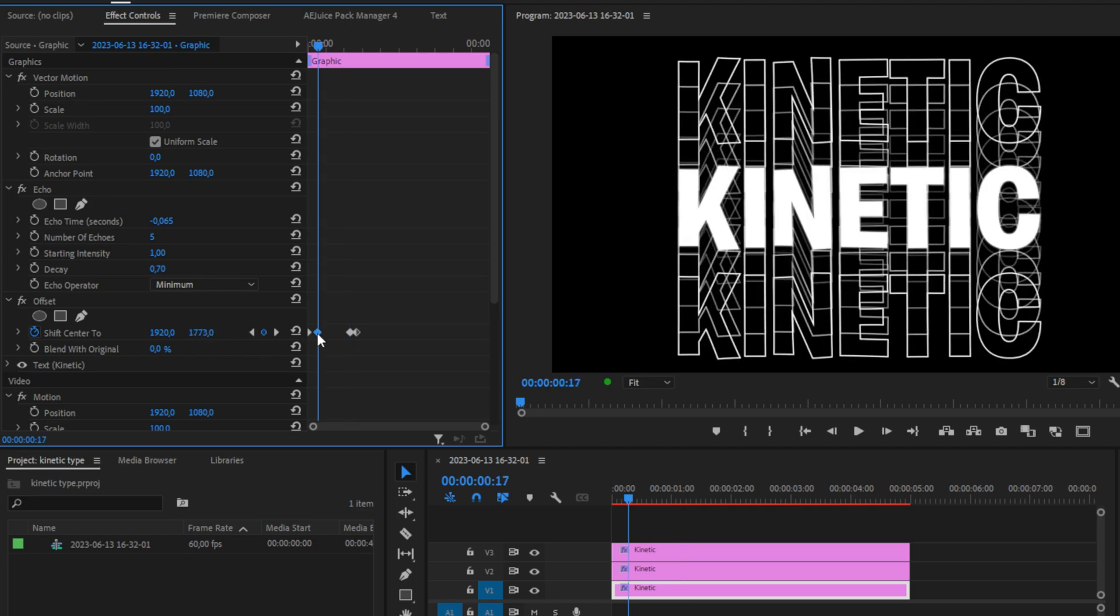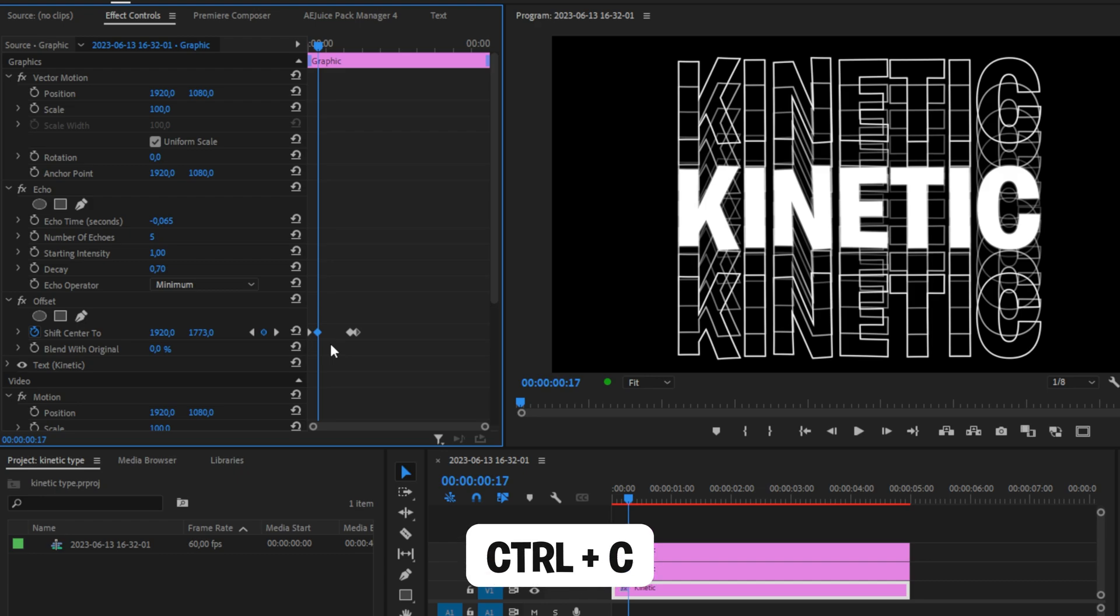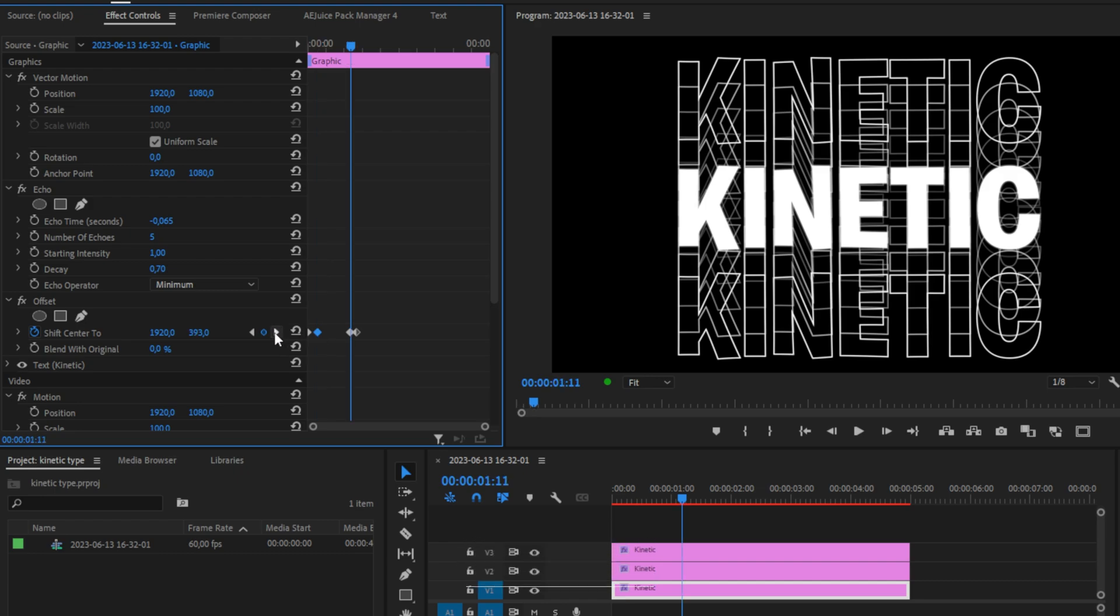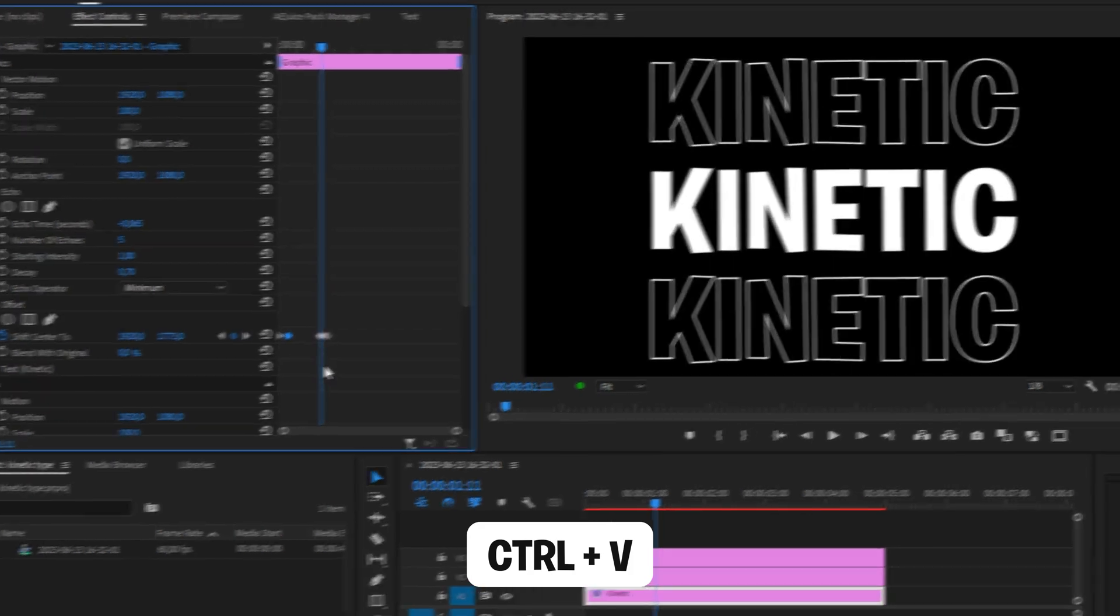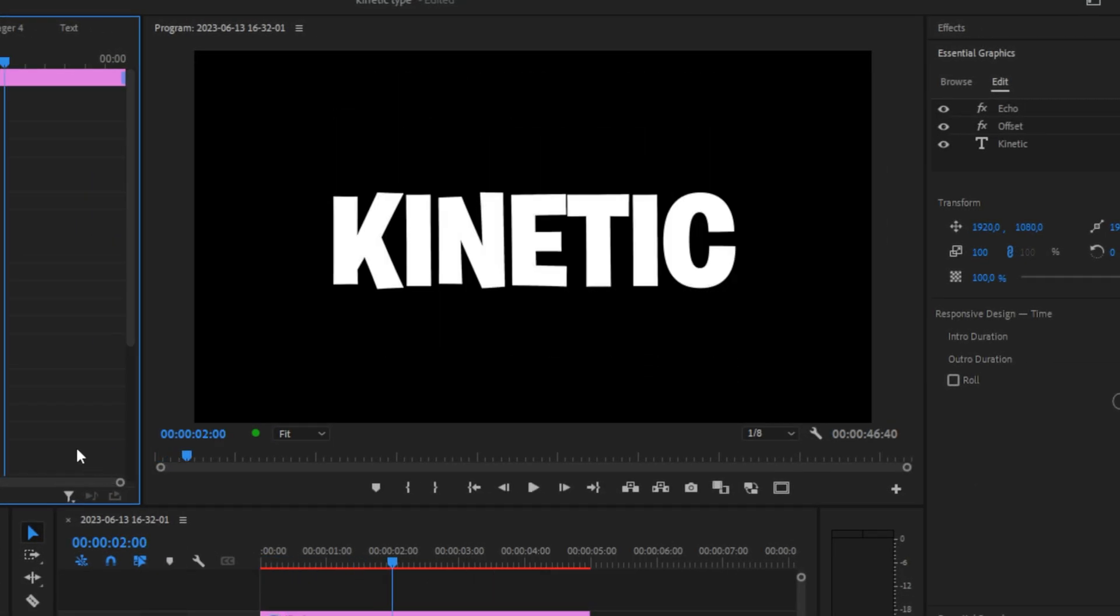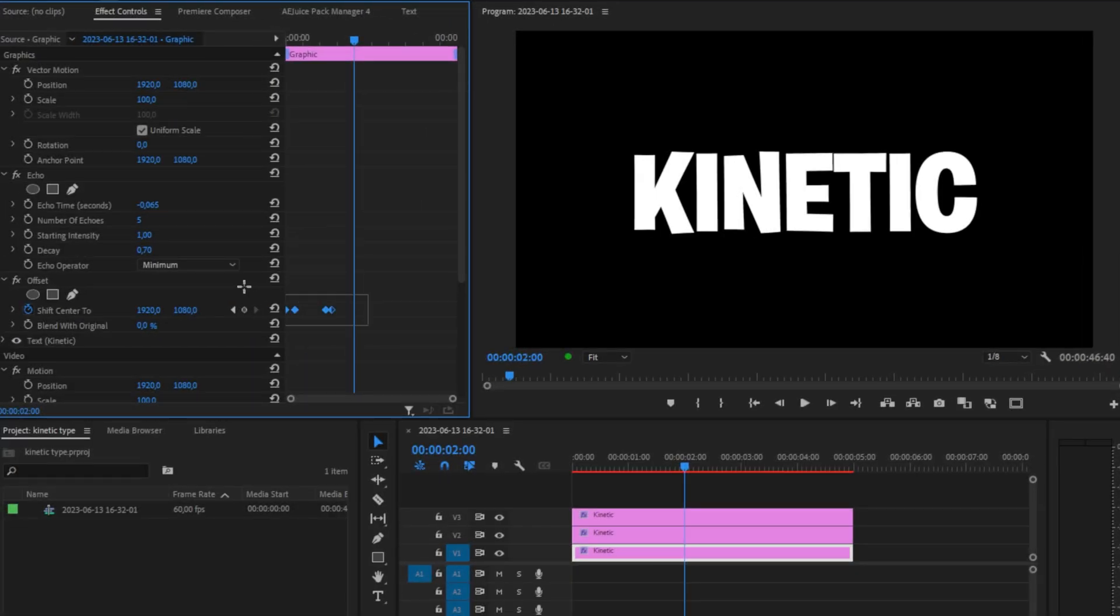Select the second keyframe and press Ctrl plus C to copy it. Then move to the third keyframe and press Ctrl plus V to paste it. We're now almost done with this effect.